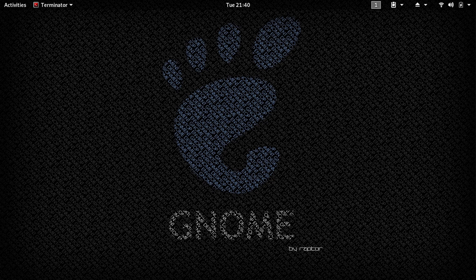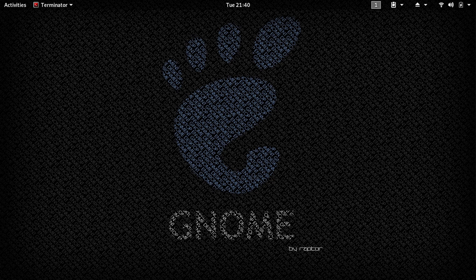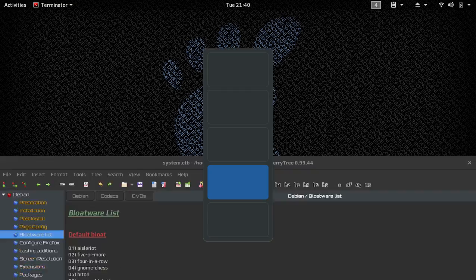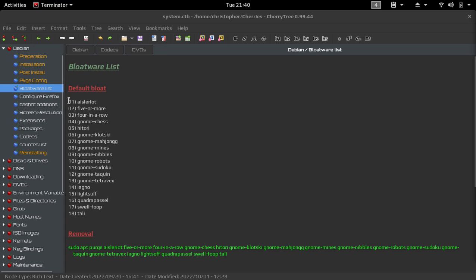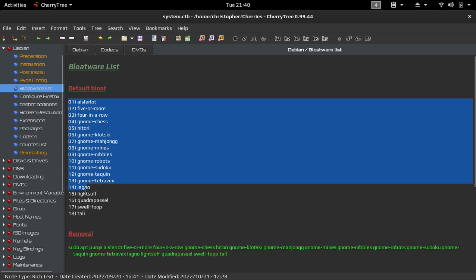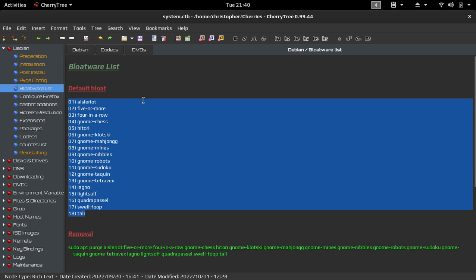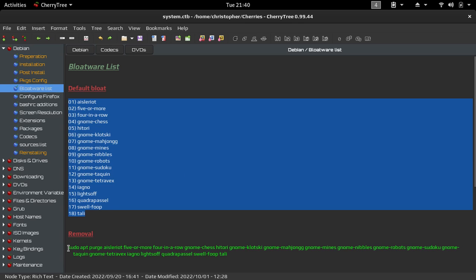So I think for me, I counted about 18 games that were on the system that I wanted to get rid of. So I'll just jump over to my list right now. And here it is on the left. Those are just all the names of the games that I wanted to get rid of that were up here in the activities menu.